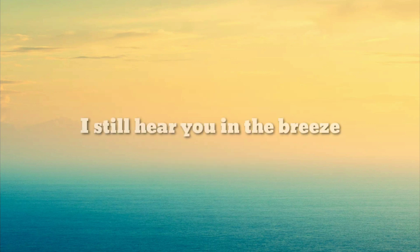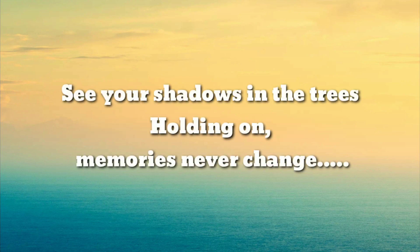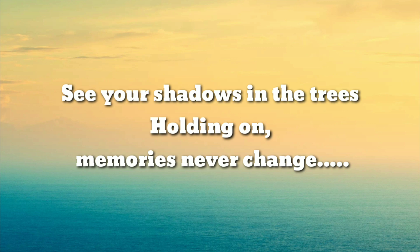I still hear you in the breeze, see your shadows in the trees. Holding on, memories never change.